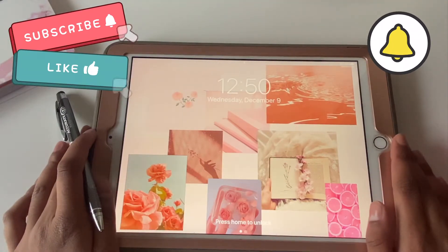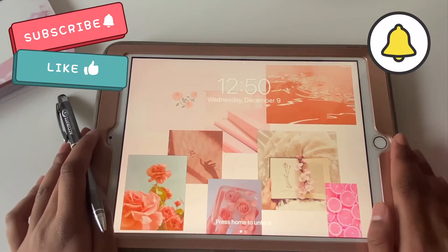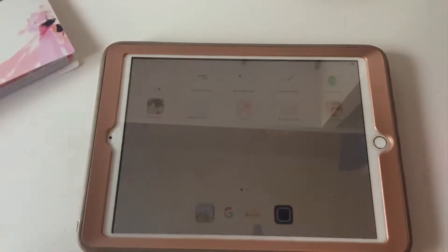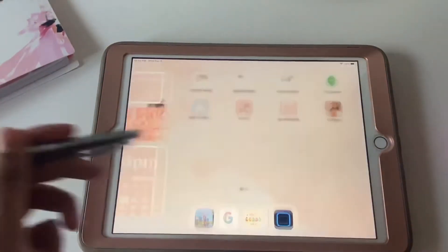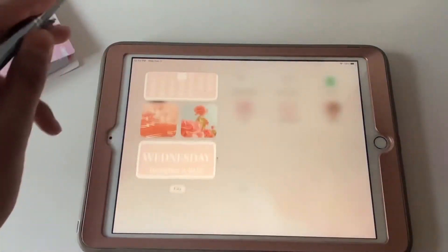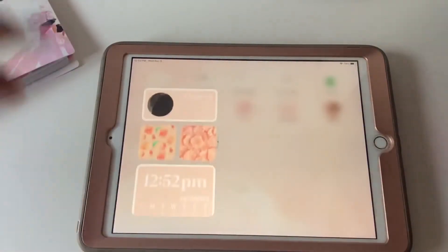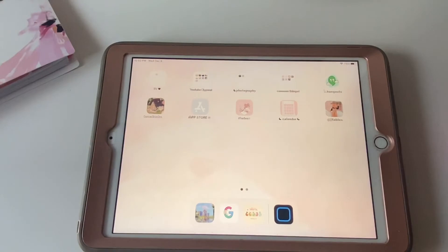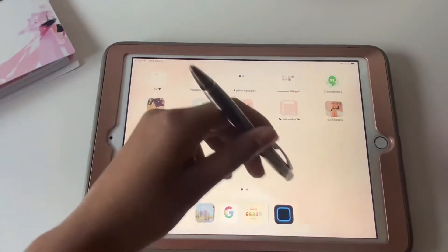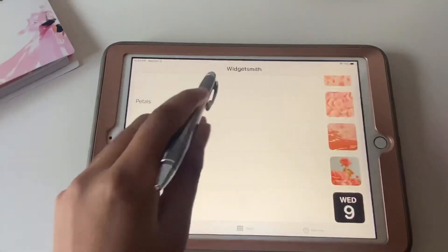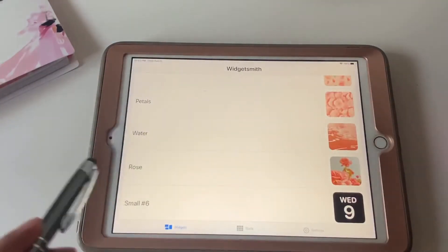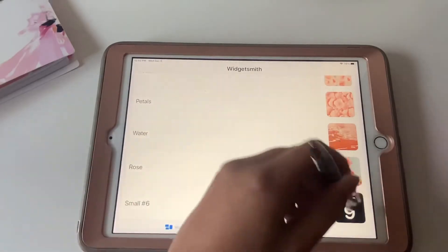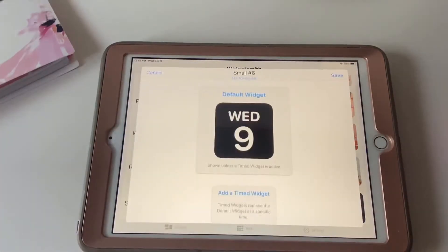First I'm going to show you these widgets. Before you do anything, make sure iOS 14 is downloaded or your software is updated. Then download WidgetSmith.